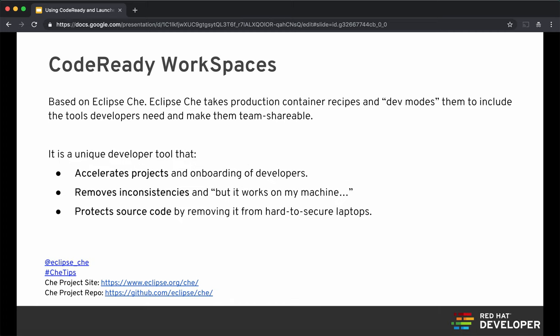Code Ready Workspaces is based on an open source project called Eclipse Che. This is where you can take your developer workstation and run it as containers. Use cases include accelerating onboarding time for developers, preventing inconsistencies such as 'it works on my machine, why doesn't it work on yours?', or protecting your source code so it doesn't reside on a developer's workstation.